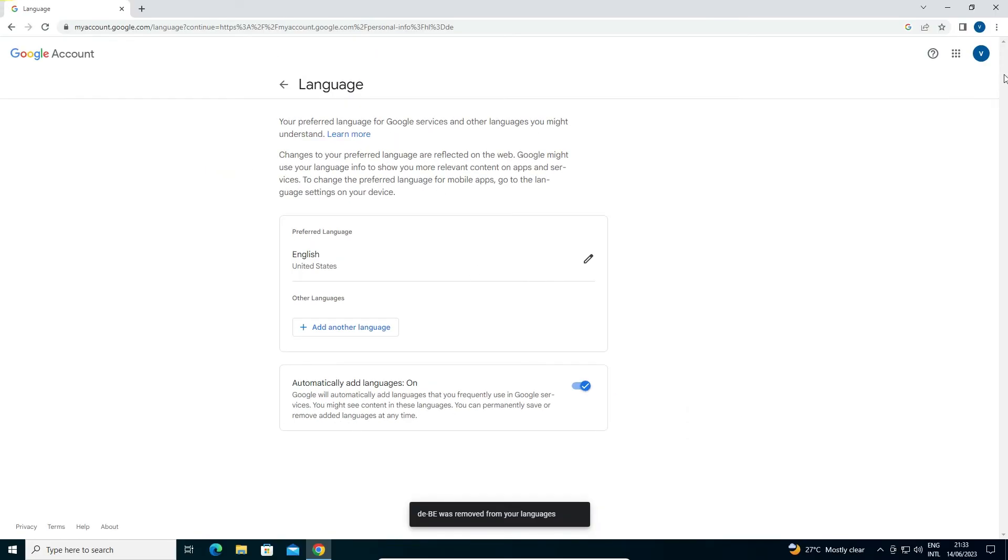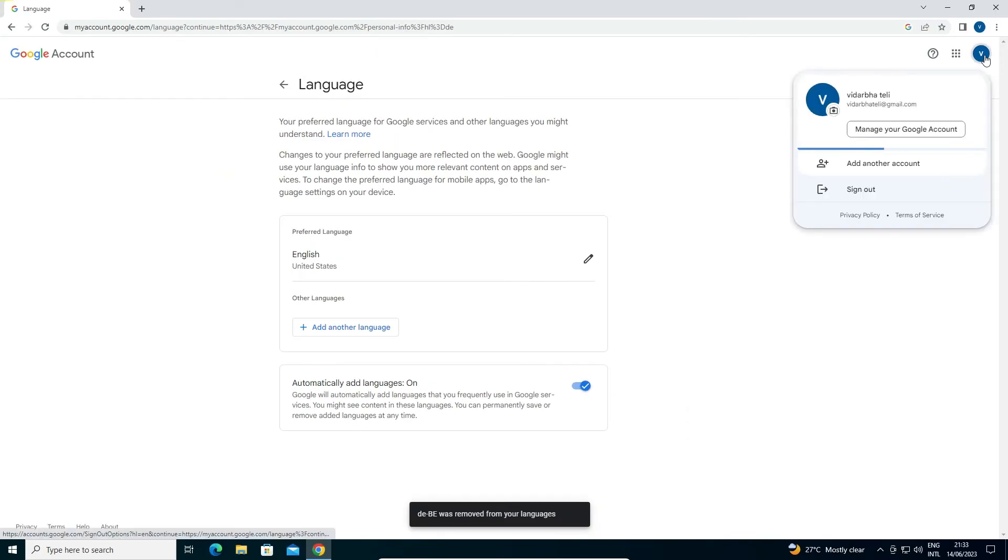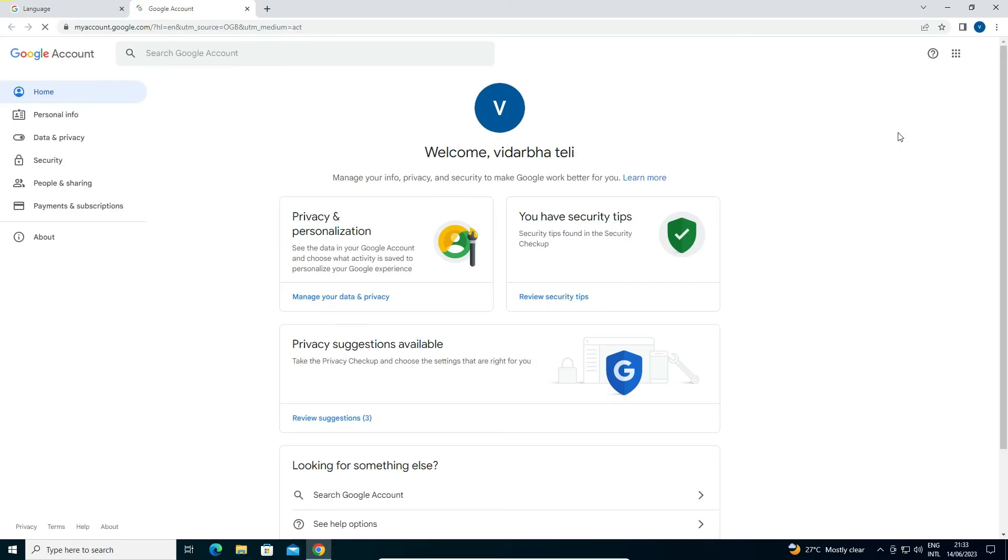Now, we go to Manage Your Google Account. Now it's in English language, and everything is now in English.